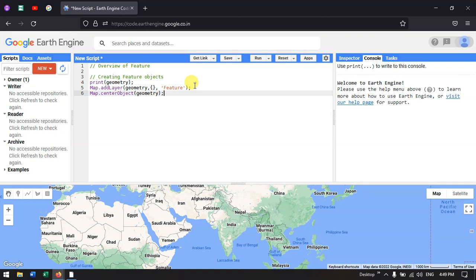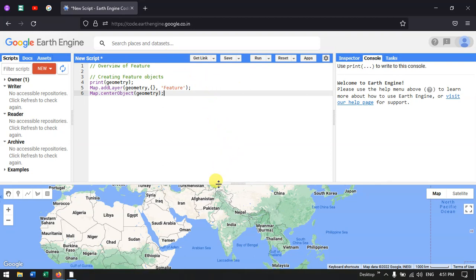— that is latitude and longitude. The second element a feature contains is a property. The property defines the specific feature — for example, if it is a road, it contains the length of the road, when the data was created, when it was maintained. This information can be stored as a property in features.